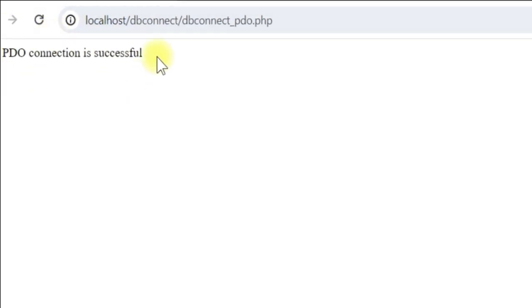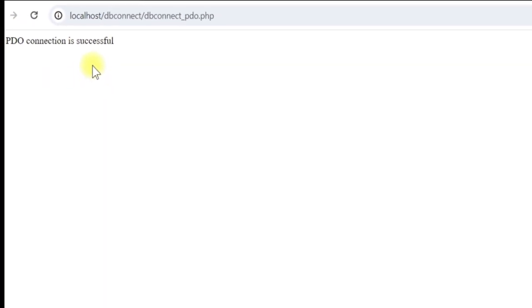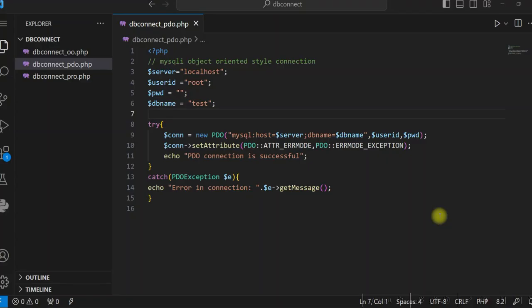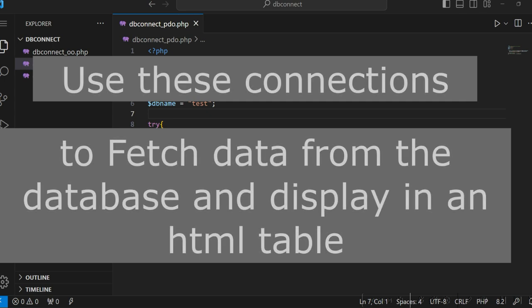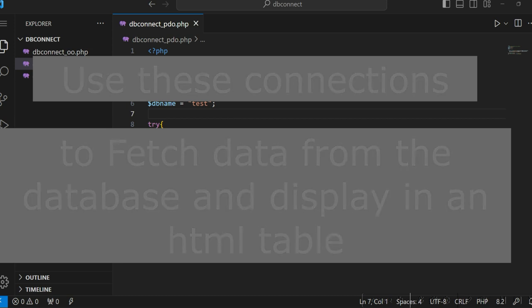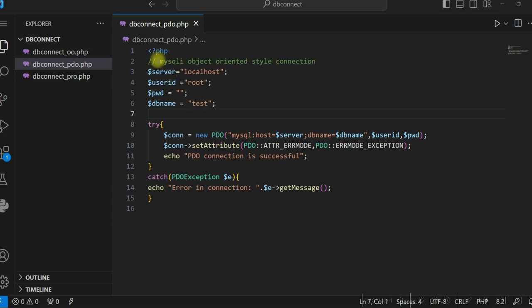So all three types of connection have been tested and they are connecting to the test database successfully. Now we will create another program which will connect to the database, select data from a table, and display the data in an HTML table using all three types of connection.